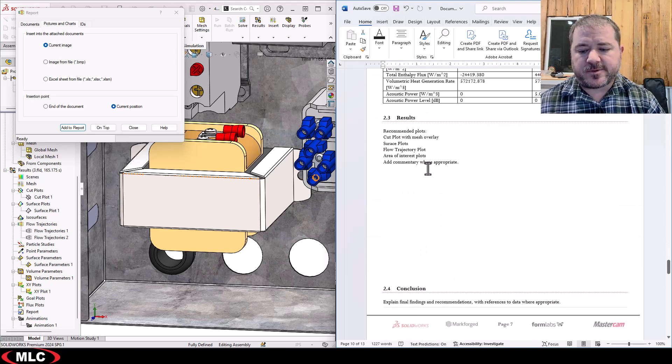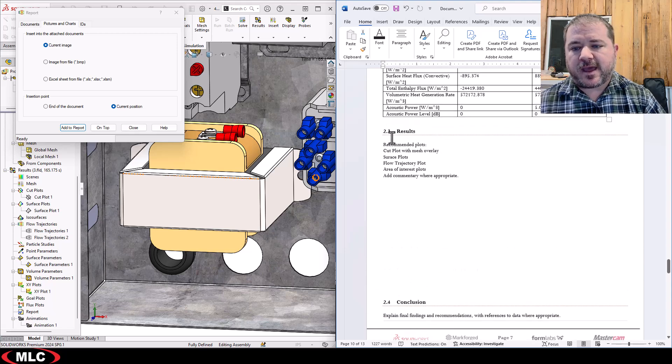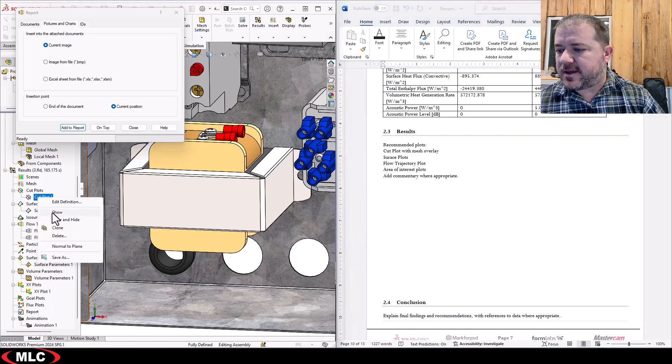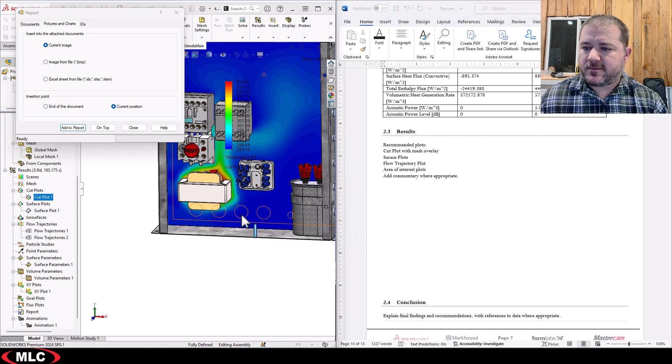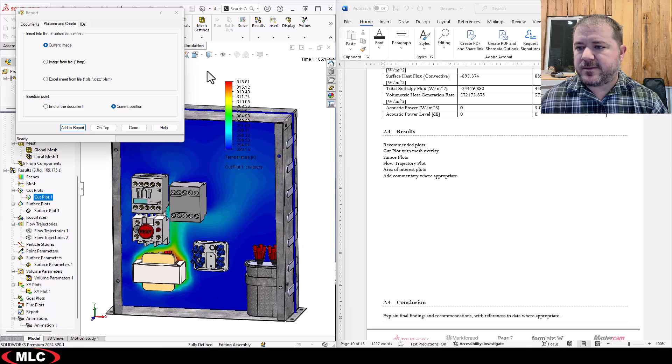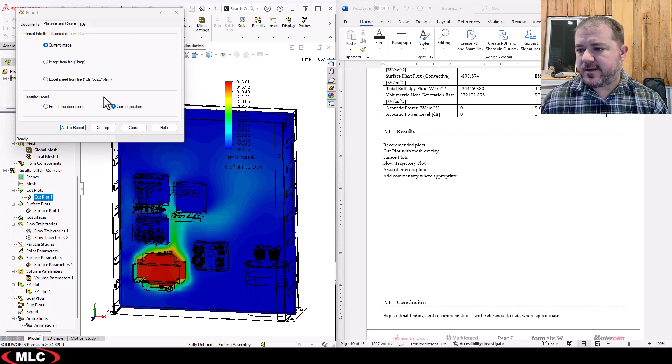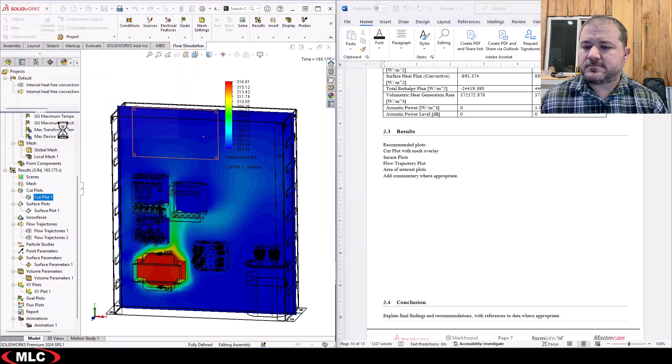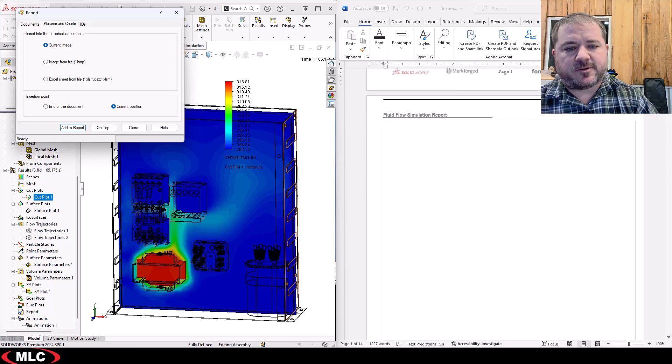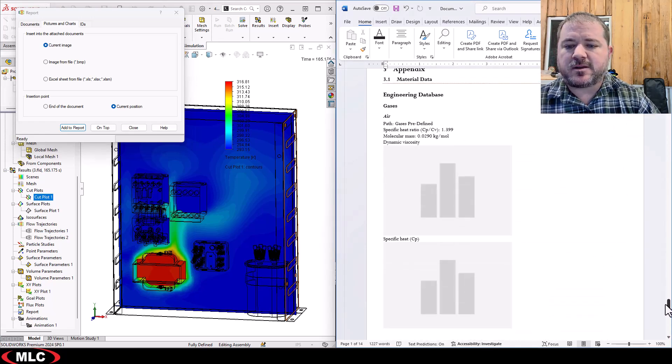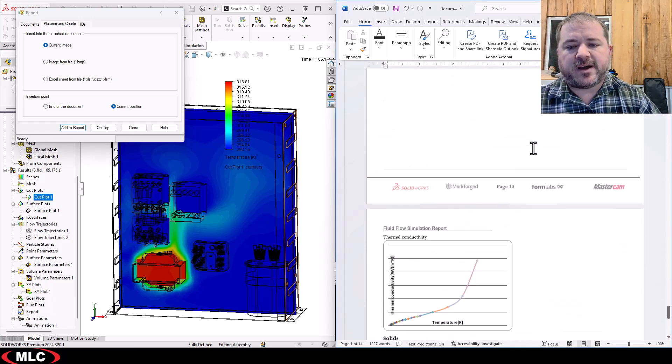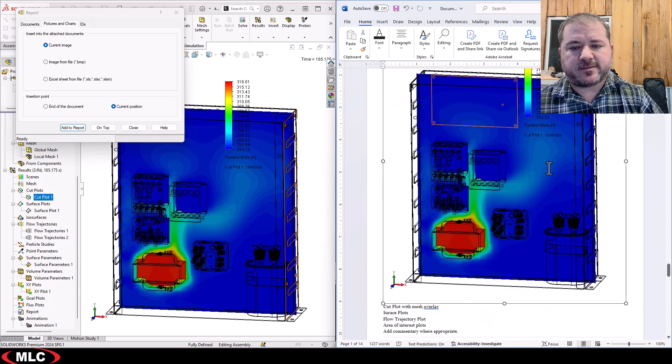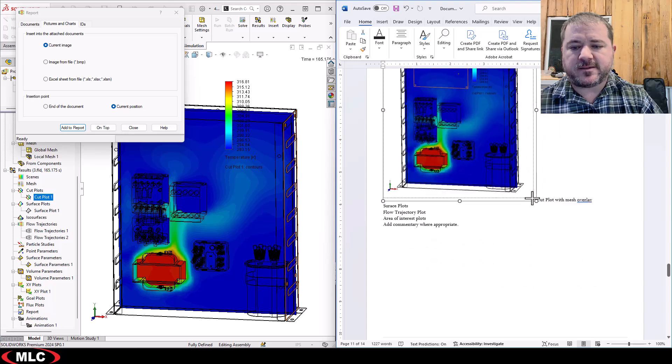And then under results, this is me again adding recommended plots. And so I'll come in here and I'll say I want to see the cut plot, and I want to do this with the wireframe overlay. So let's add the cut plot first and then just keep going. It does kind of scroll up every time to the top of the document. But you can build out your report from here fairly quickly and easily.